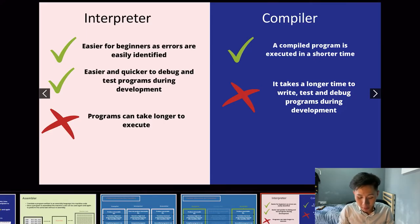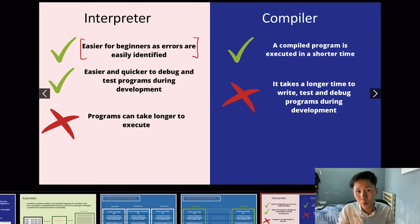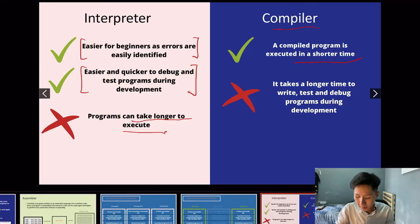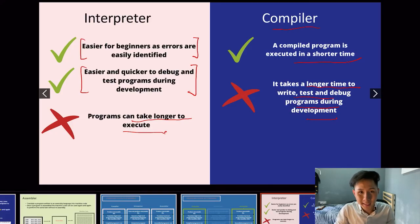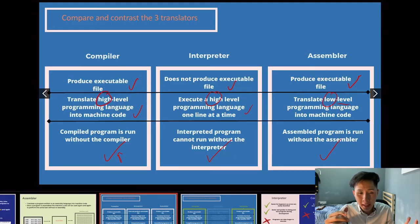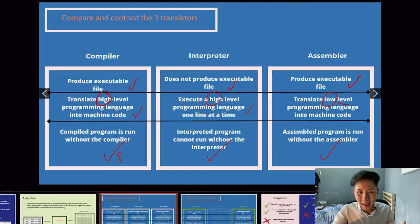Comparing interpreter and compiler: the interpreter is easy for beginners, as errors are easily identified and it shows you which line of code has a bug, making it easier and quicker to debug and test programs. However, the interpreter takes longer to execute. The compiler can execute in a shorter time, but it takes longer to write, test, and debug programs during development. An interpreter program cannot be run without the interpreter, whereas the compiled exe file can run without the compiler.